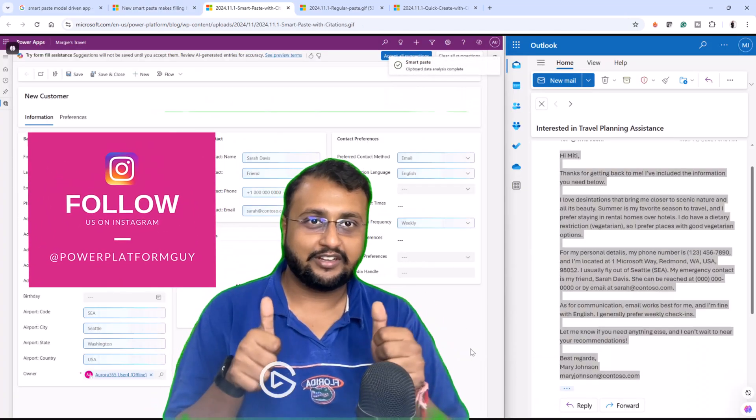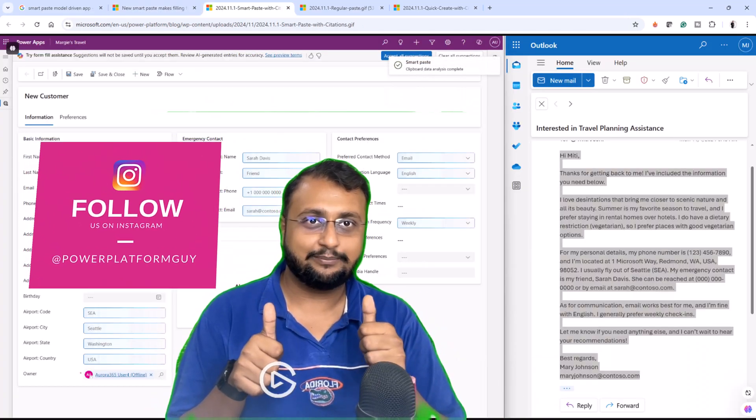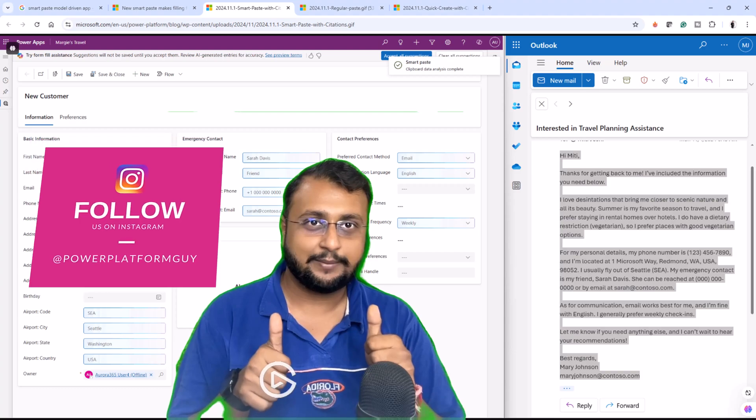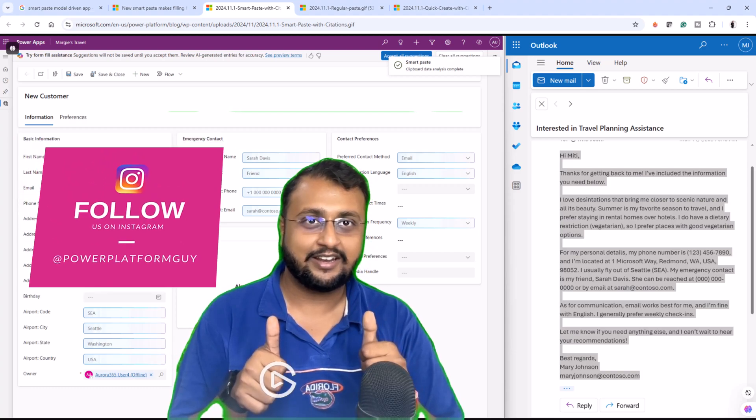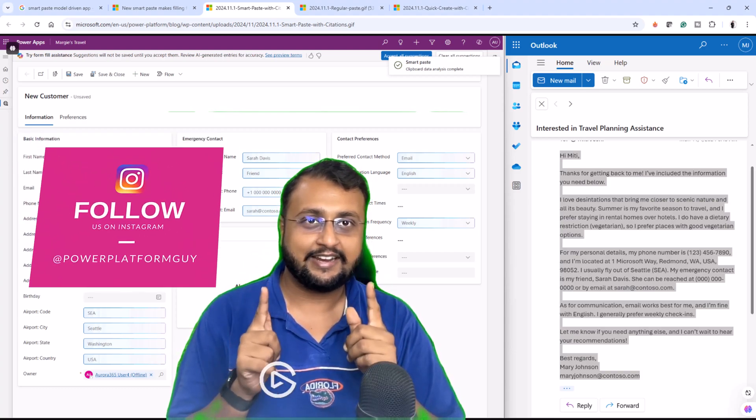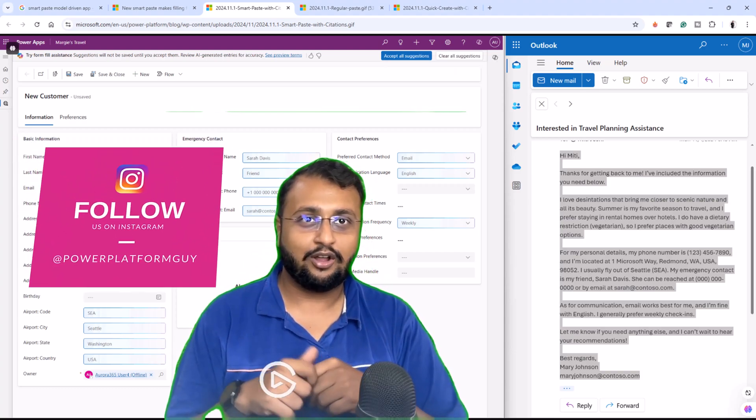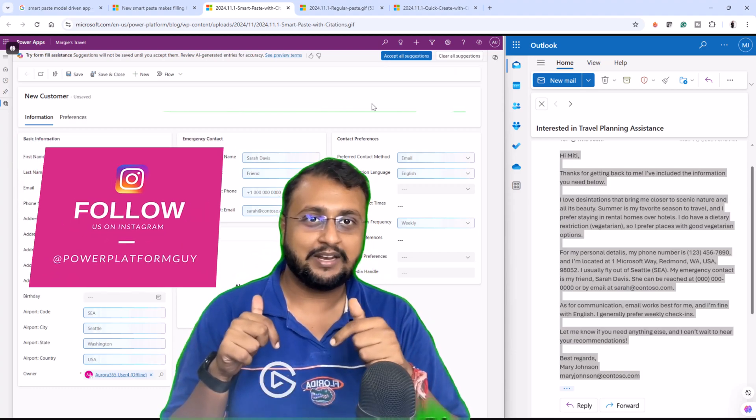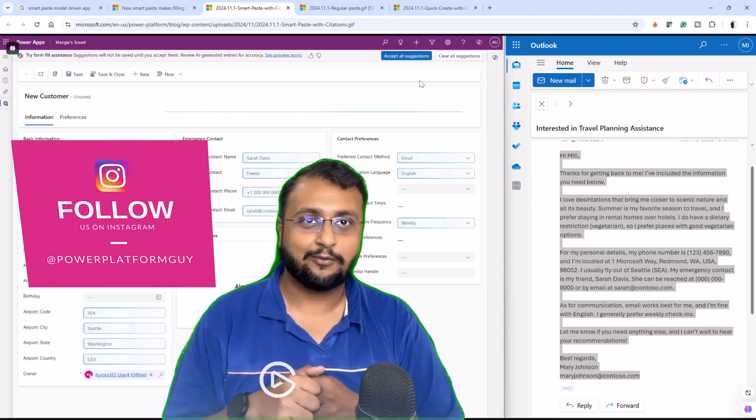If you are for the first time to my channel, make sure you hit thumbs up, subscribe to my channel and follow me on my Twitter and Instagram. All the links are available in the description box.